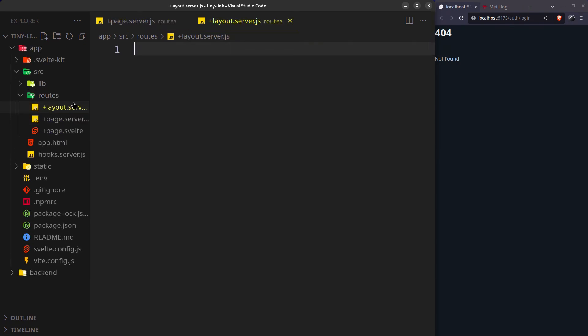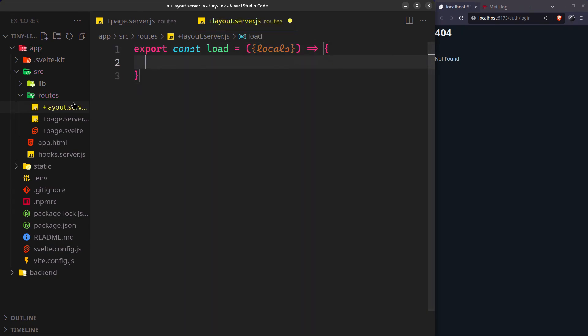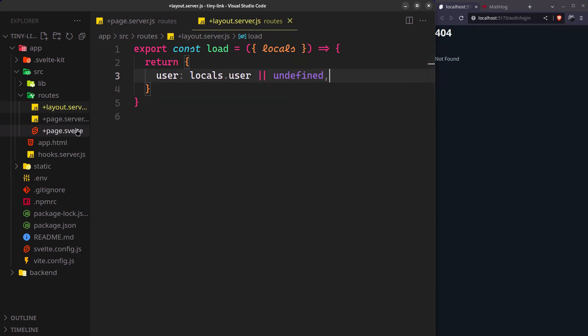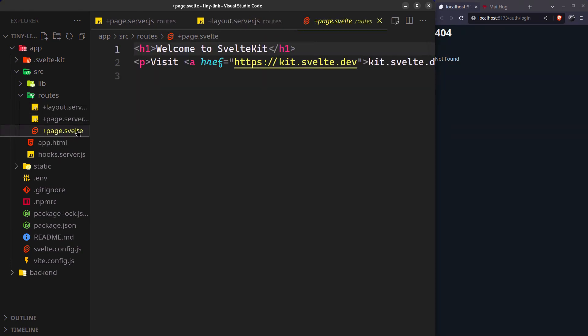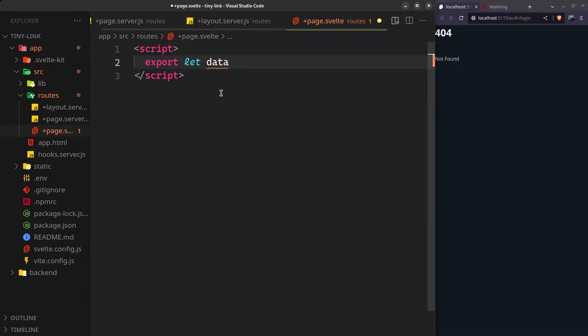In the layout server, we'll load the current user so that we can access it on the front end. Let's just show the user's name here so that we'll know who's logged in.